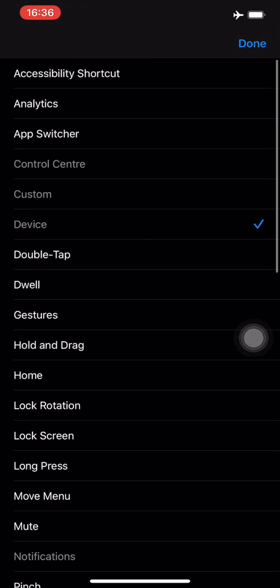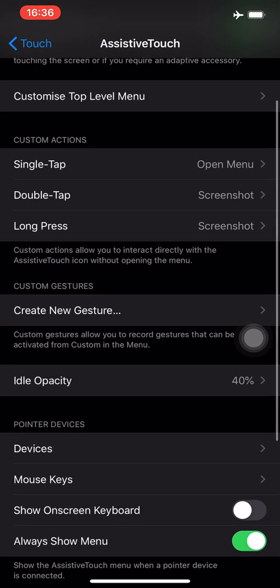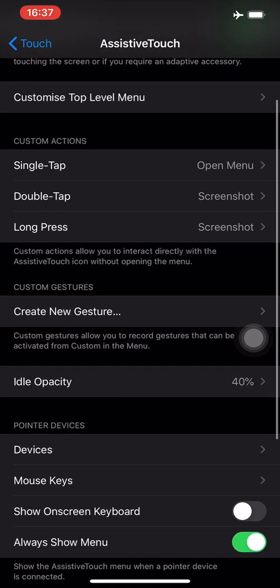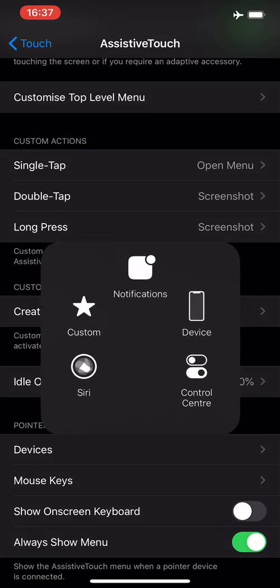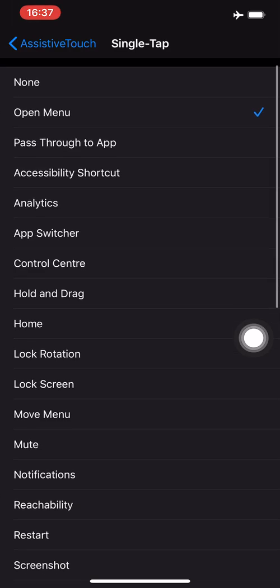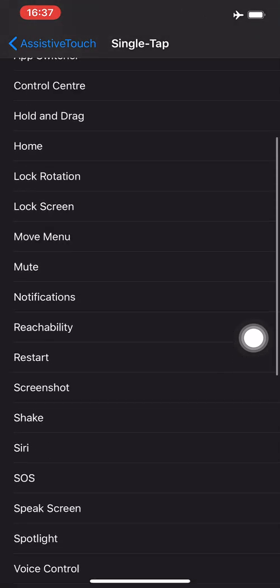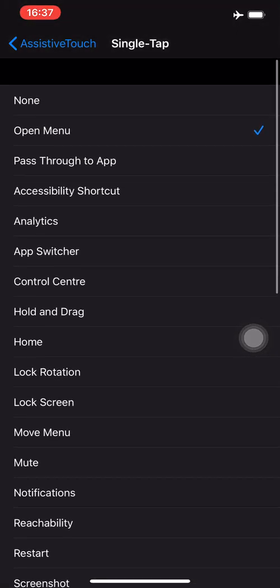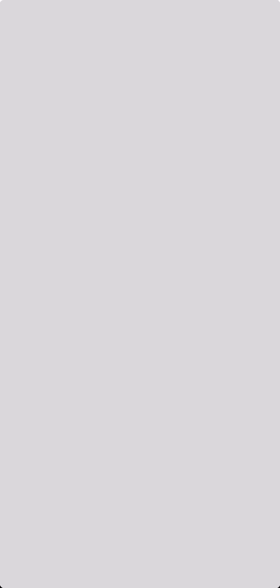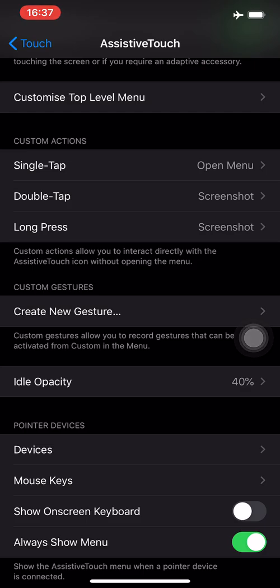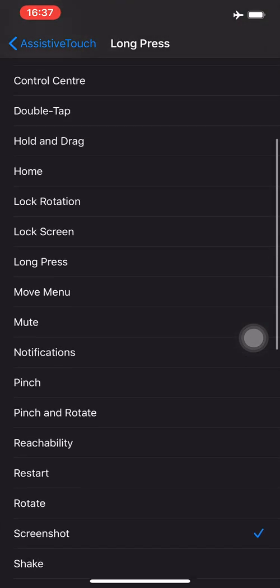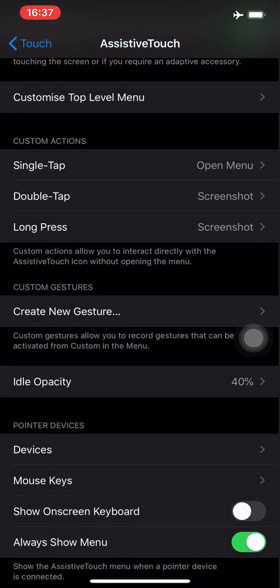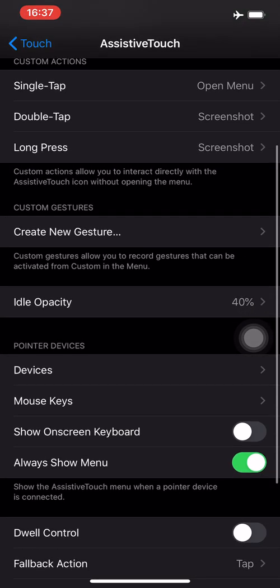If you go back, now comes the custom actions. What happens when you do a single tap? When I first tap on this button I have it to open menu, but you can set it to a host of things here, whichever one you want. Double tap and long press, you can even choose that. If I double tap, it takes a screenshot. If I long press it will do the same. I've kept it to screenshot on both because sometimes I forget, but you can decide and choose whichever one you want as a shortcut.